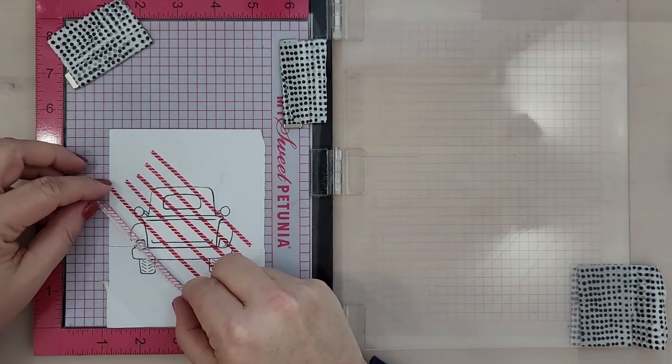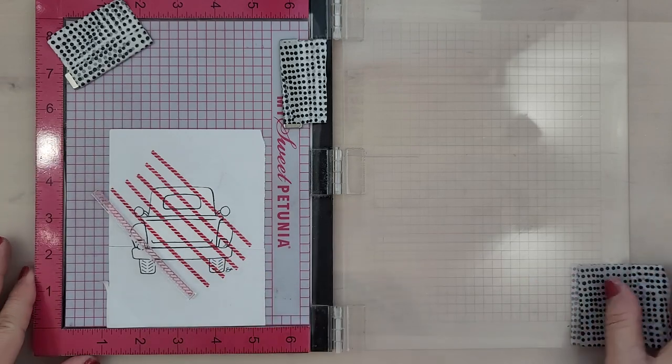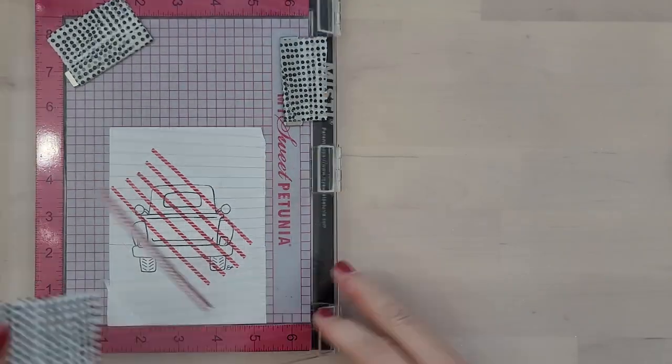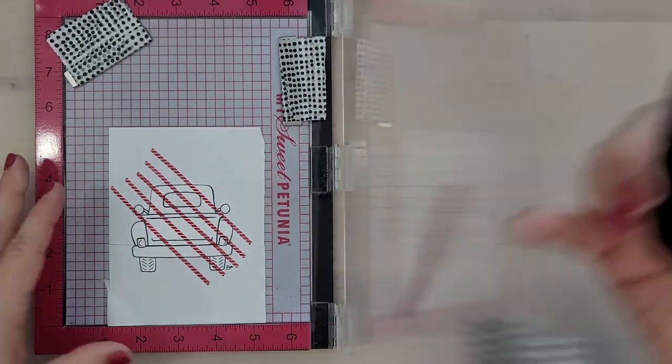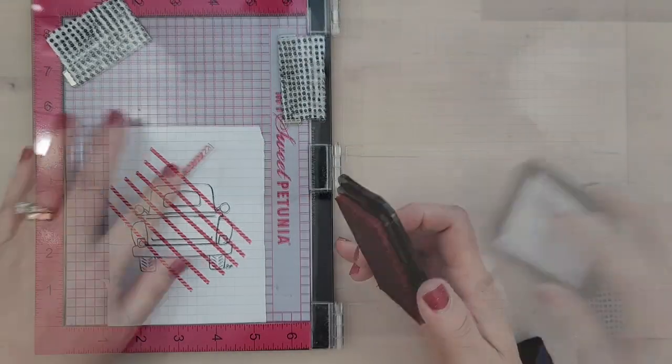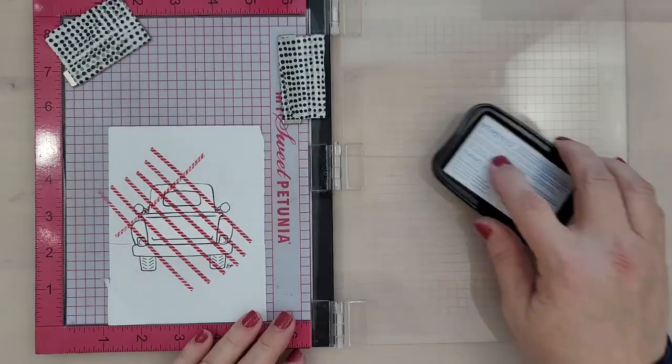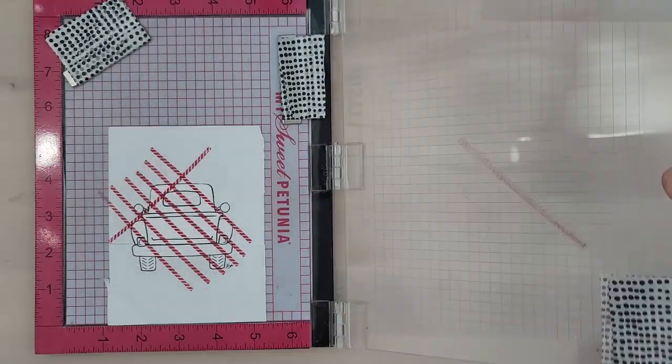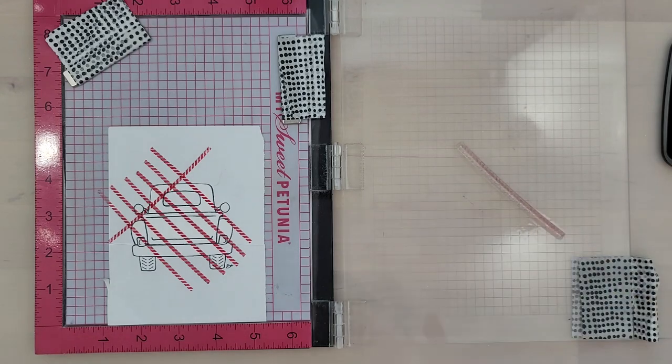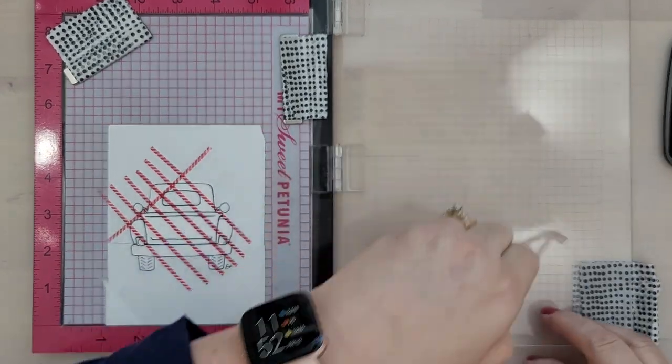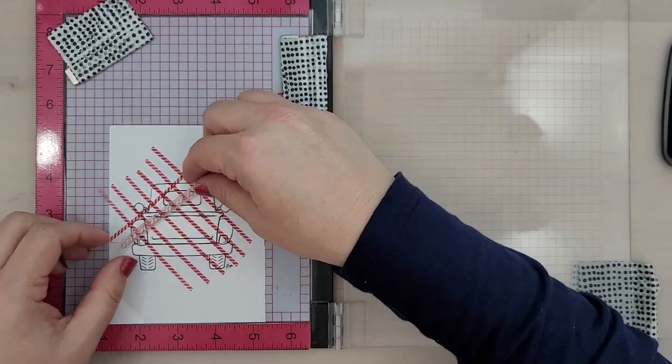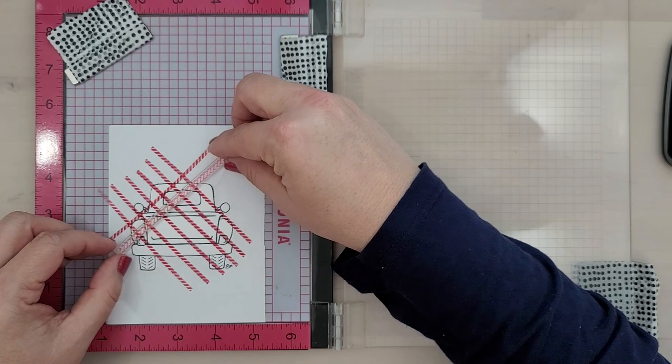So I'm using this smaller stripe. It reminds me of a candy cane stripe and that's why I picked it. I'm using Memento Love Letter ink and I'm just stamping it in one direction, and now I'm going back in the other direction to stamp it again. And notice how I'm not being too careful with it.